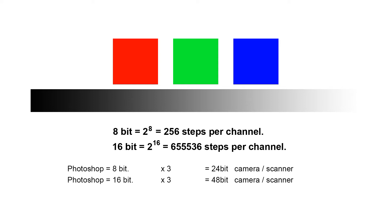Now just to confuse the issue a little bit more, Photoshop uses a scale that goes from 0 to 255. It doesn't matter if you're using 8-bit or 16-bit. The information is still there but just for ease of use Photoshop uses a 0 to 255.